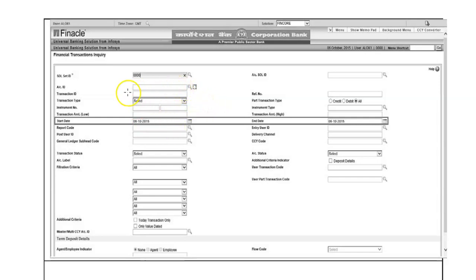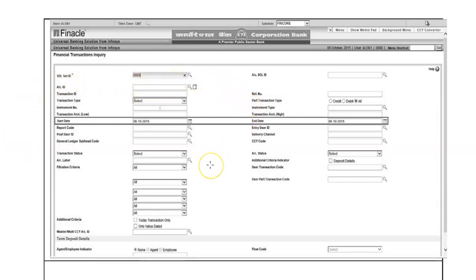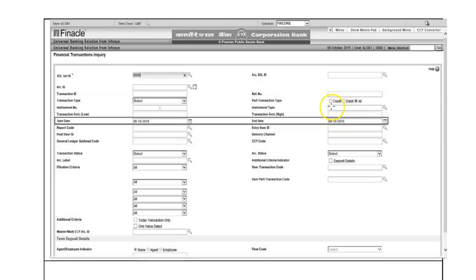The Account ID field allows you to generate a report for any particular account, or you can leave it blank. Please remember that fields marked with a star are mandatory; the rest are optional. Only Sol ID is mandatory, and generally it is the same branch where the inquiry is being made. You can also filter by Account ID, or by Transaction ID if you want to view a specific transaction — just enter the transaction ID and you will get the report. Transaction type can be cash, transfer, or clearing.